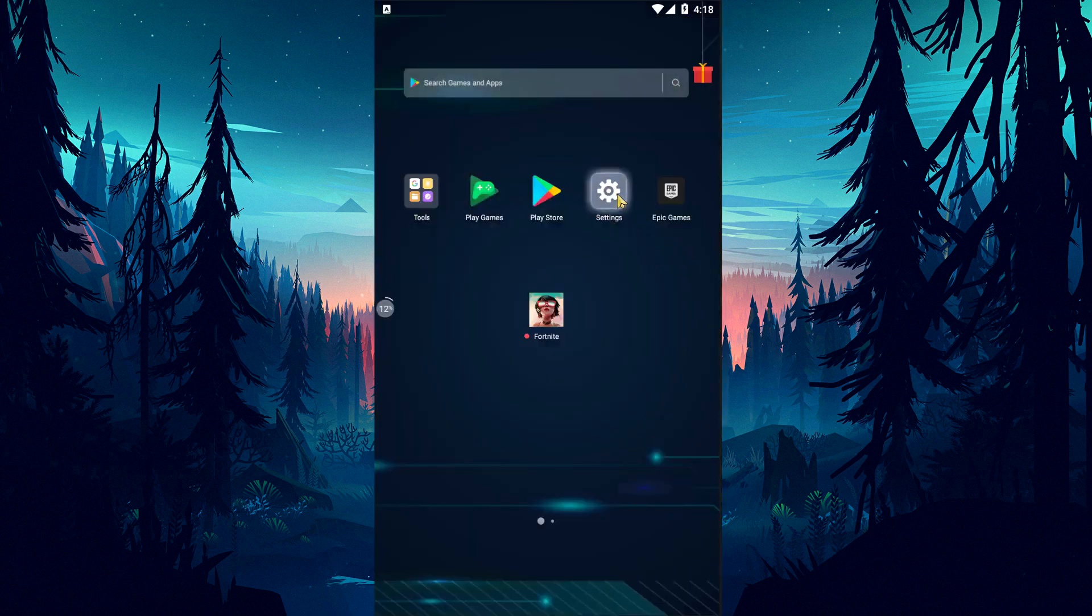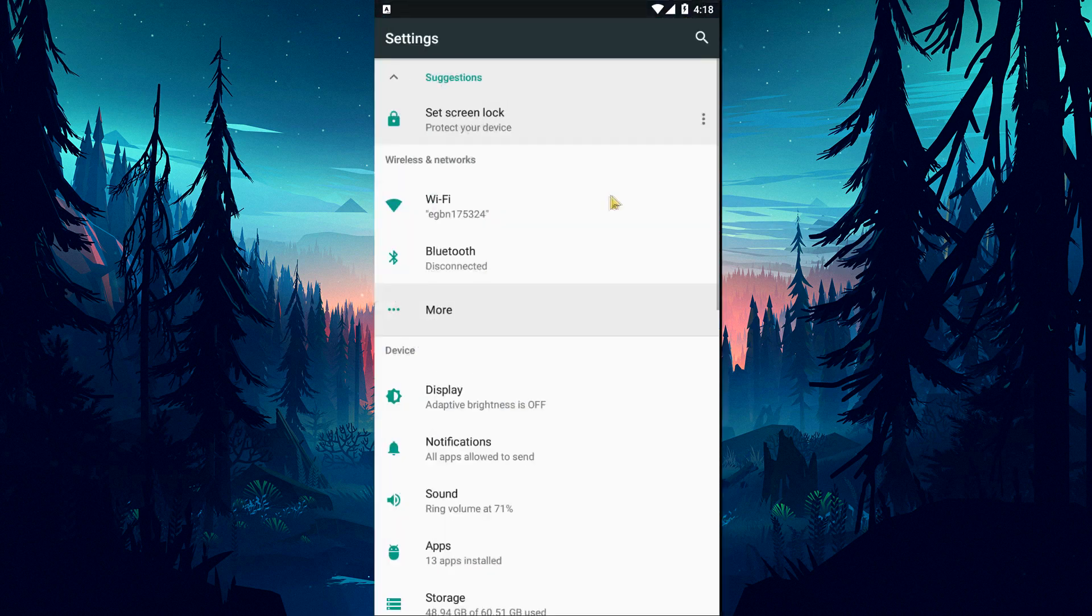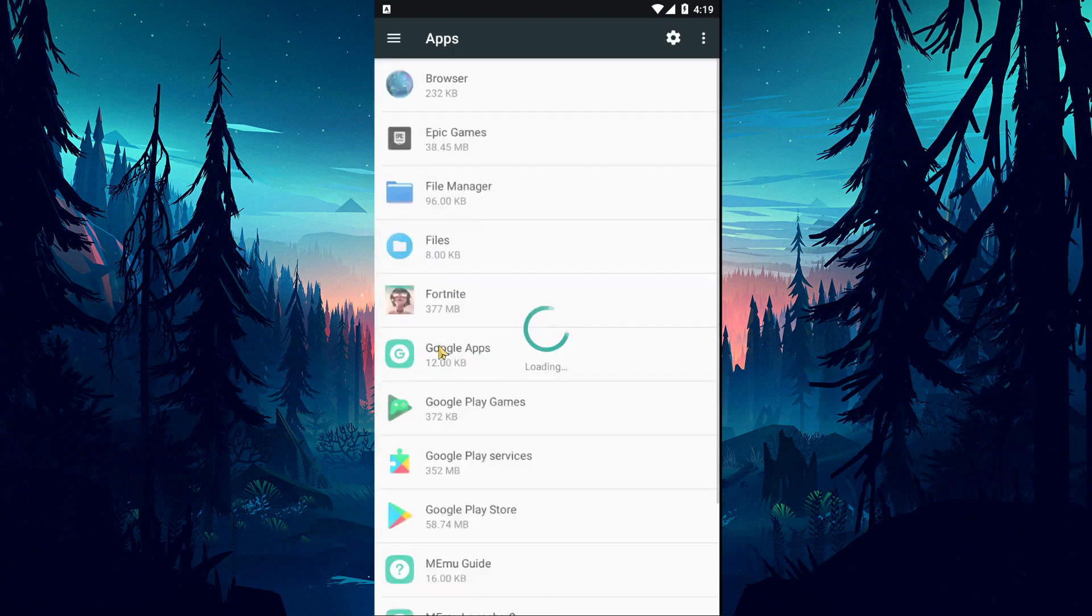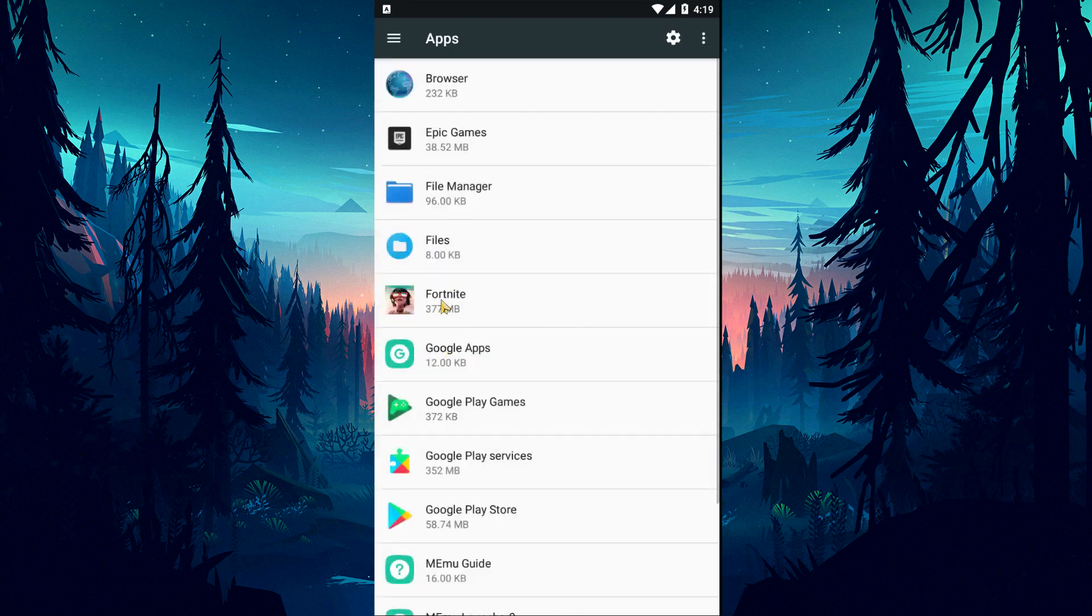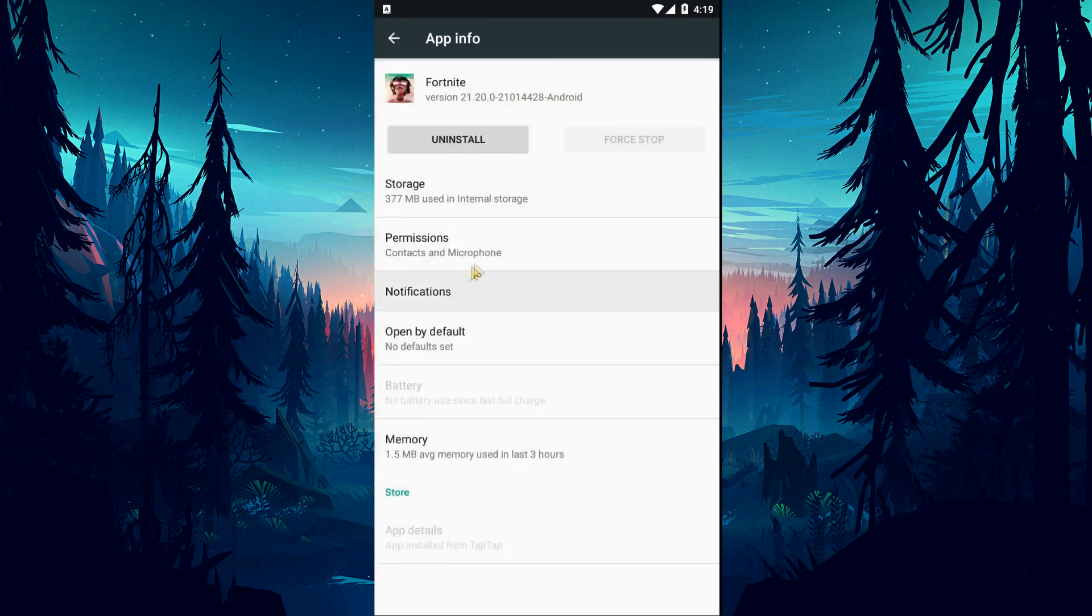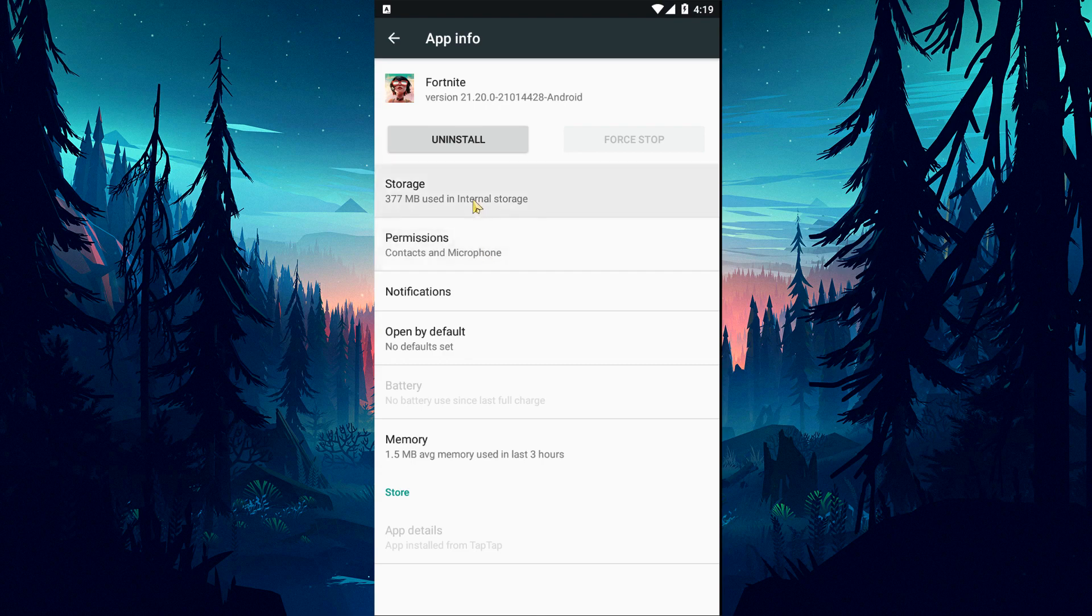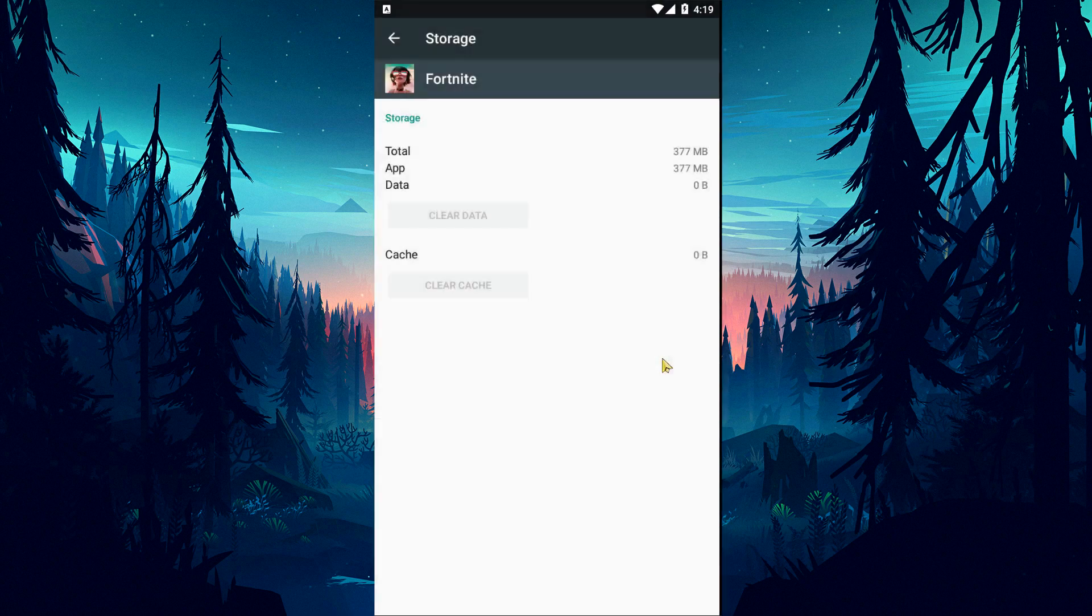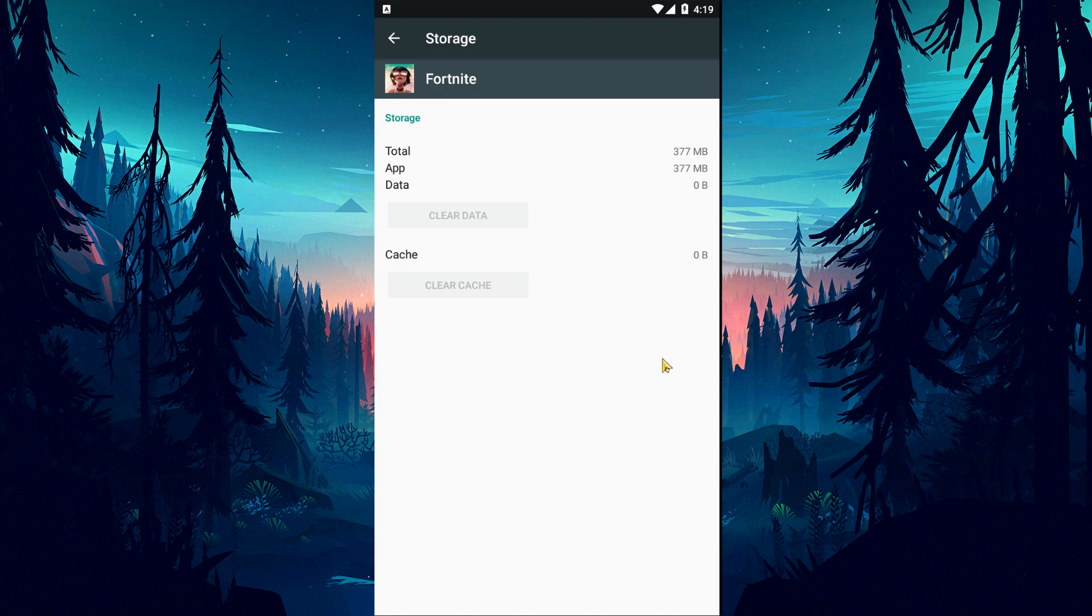For this, open the Settings menu and access the Applications menu. Select the Fortnite application in the menu that opens and click on the Storage option. Click on the Clear Data option in the menu that opens. After this process, you can run the Fortnite game and check if the problem persists.